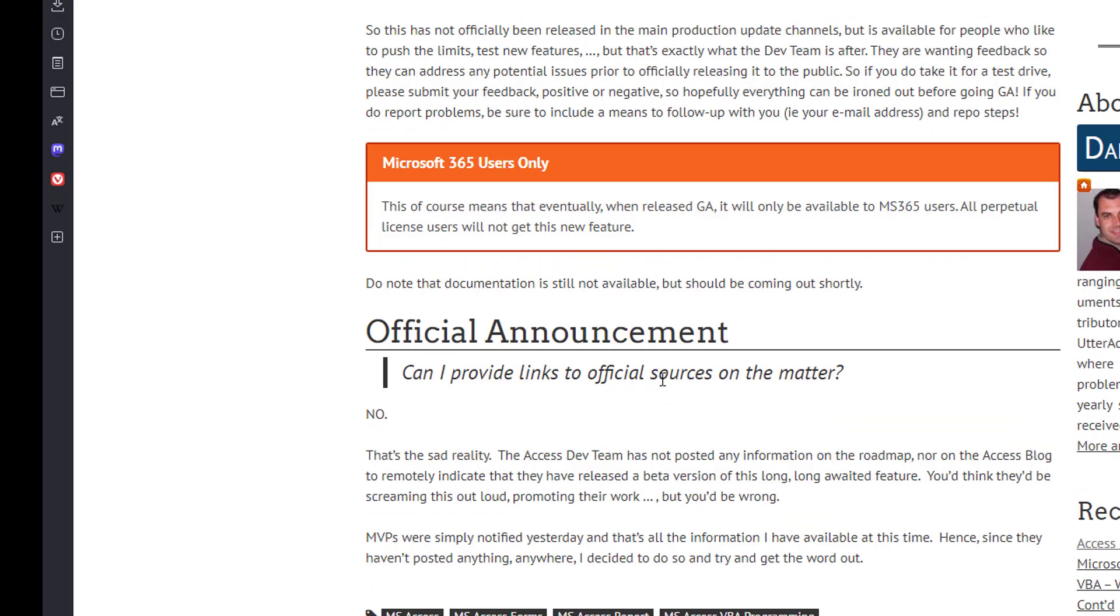Official announcements, there are none. Nothing's been posted on the official Access blog. There's nothing about this being an insider beta testing right now on the roadmap. So we don't have any other information to give you besides a very limited amount of information that was provided to MVPs yesterday.